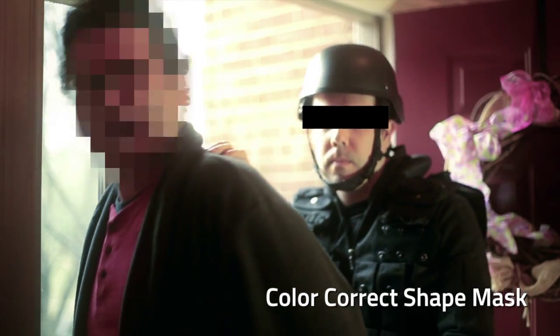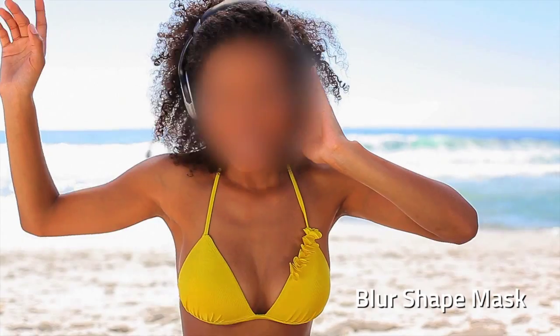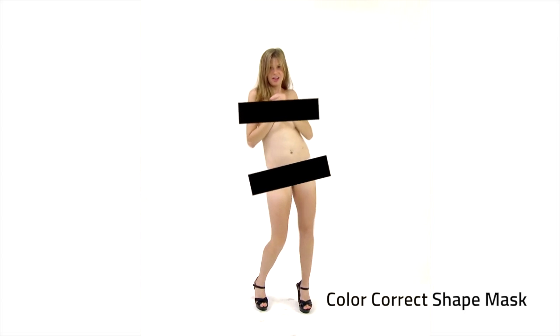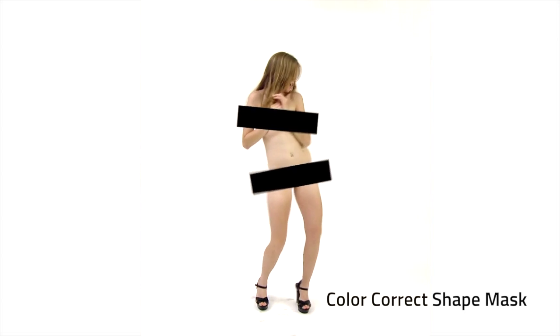You can also blur to hide the identity instead using the blur shape mask. Here's another example.